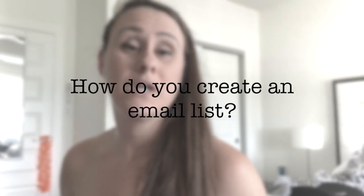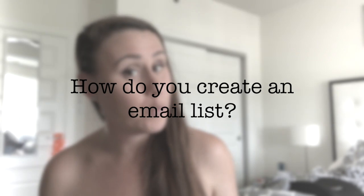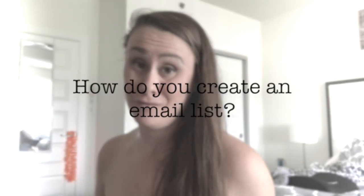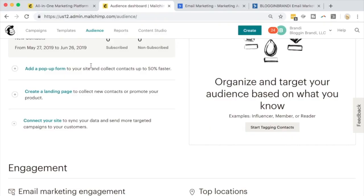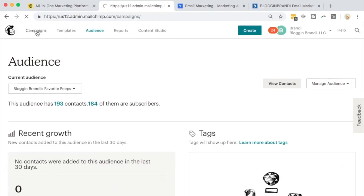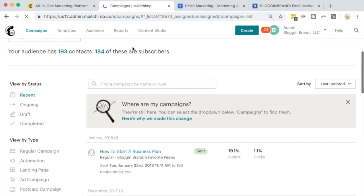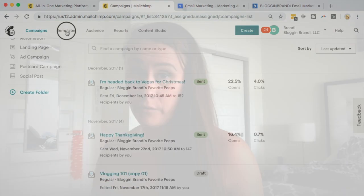So now you know why you need an email list, but how do you actually set one up? You're in luck because I already created a video on how to actually do this on MailChimp, which you can get started on for free. It's a great place to start if you're limited on funds or you just want to play around and learn the ropes. There's a link below this video on how I set up automated email series and all of that fun stuff.